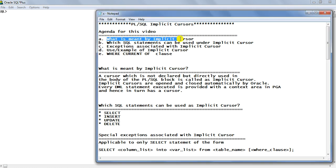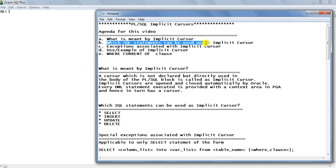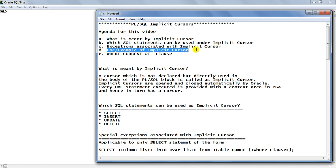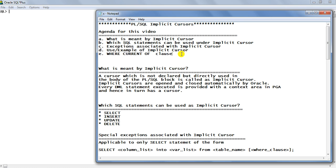First is what is meant by implicit cursor, and which SQL statements can be used under implicit cursor. Then exceptions associated with the implicit cursor. We will then see an example of the use of implicit cursor, and finally we are going to see the WHERE CURRENT OF clause, which is an important clause associated with the implicit cursor when we want to update or delete data.